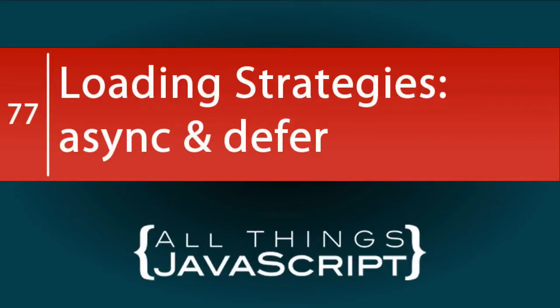In this third tutorial on JavaScript loading strategies, we're going to take a look at two attributes of the script tag: async and defer. These two attributes provide another alternative for JavaScript loading.